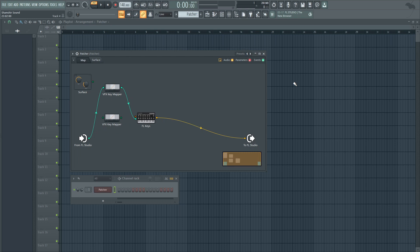Throw in a Patcher instance in your channel rack. Throw in VFX Key Mapper and then route to your desired synth. The possibilities are endless and this is just something that is incredible. I'm really excited to see what you guys create. I'm really excited to see what I can create with this with just more efficiency and getting more inspired from the sound.